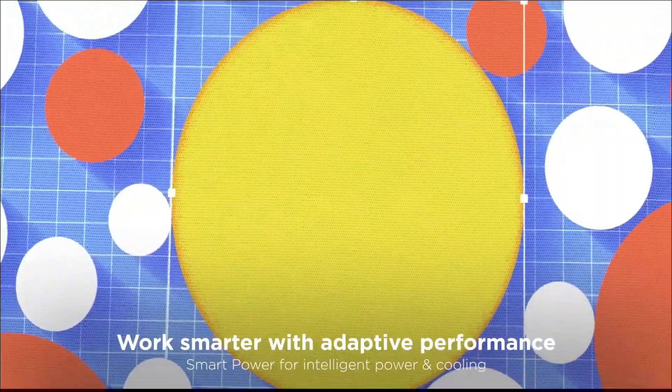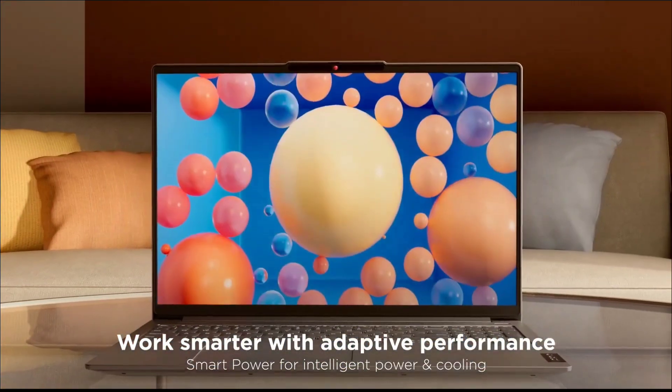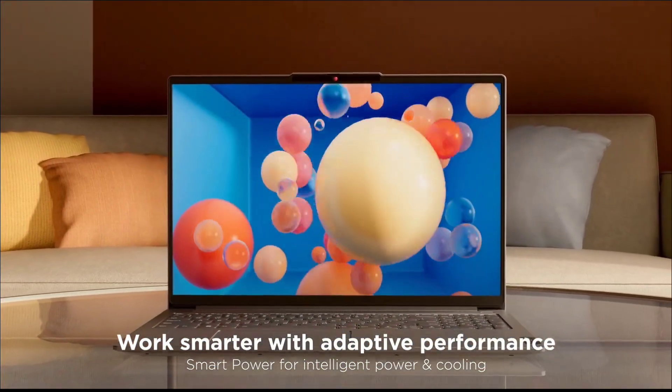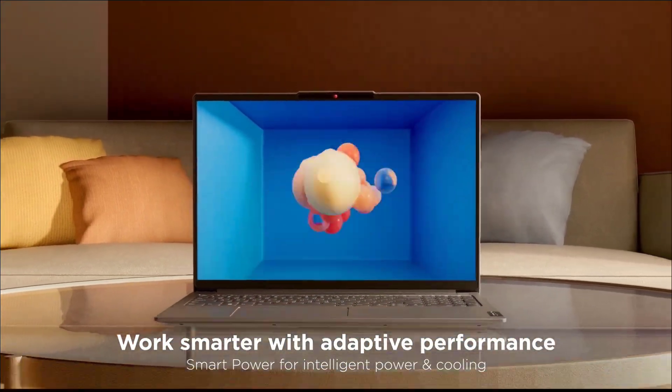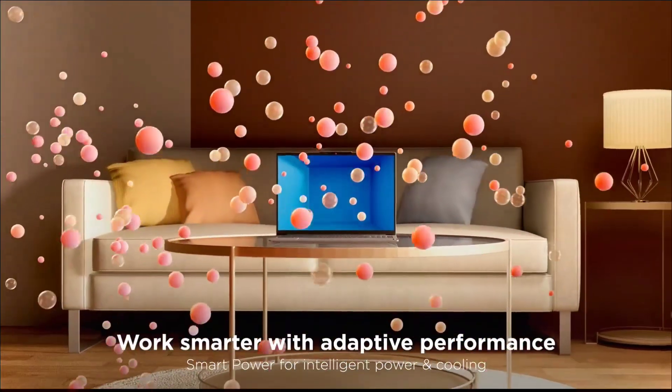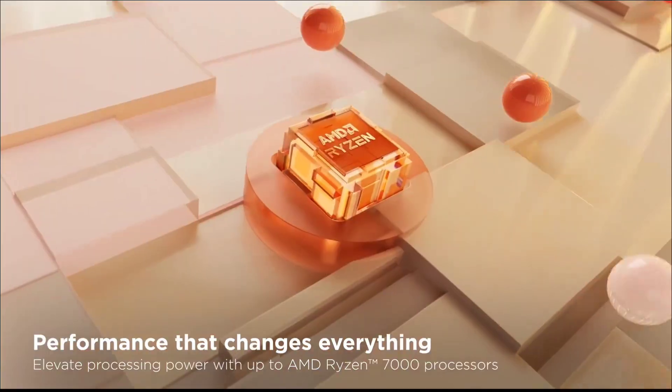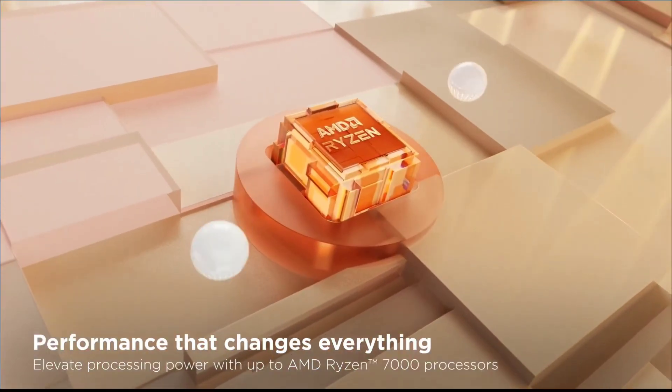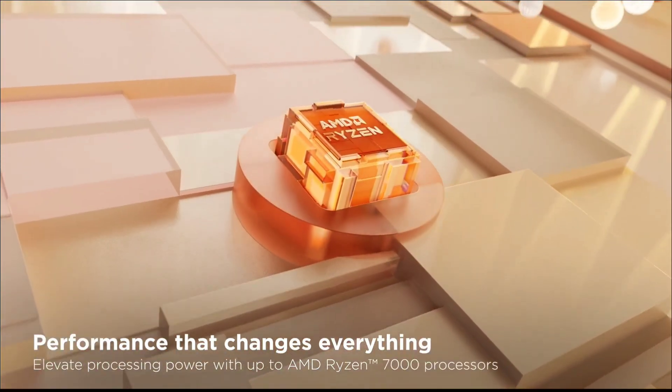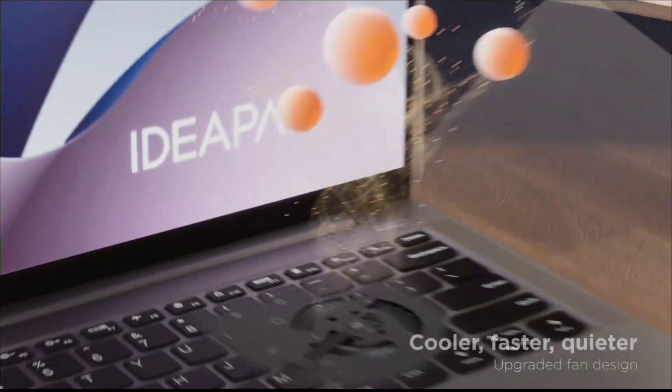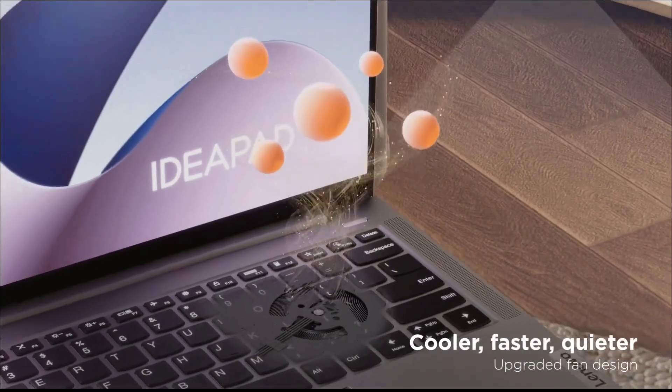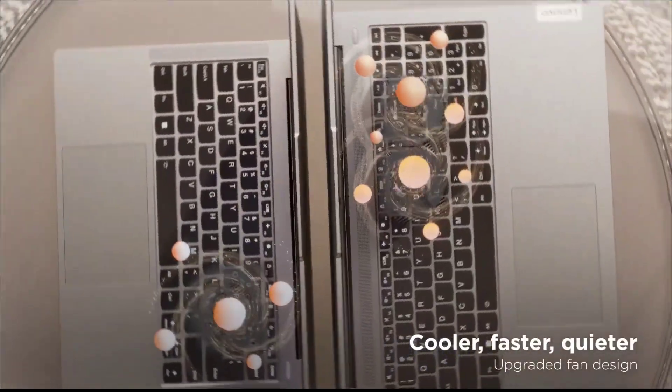It has a big and bright 15.6-inch full HD IPS display that is immersive. The laptop's battery life is good—it can give you up to 8 hours of battery life in a single charge.